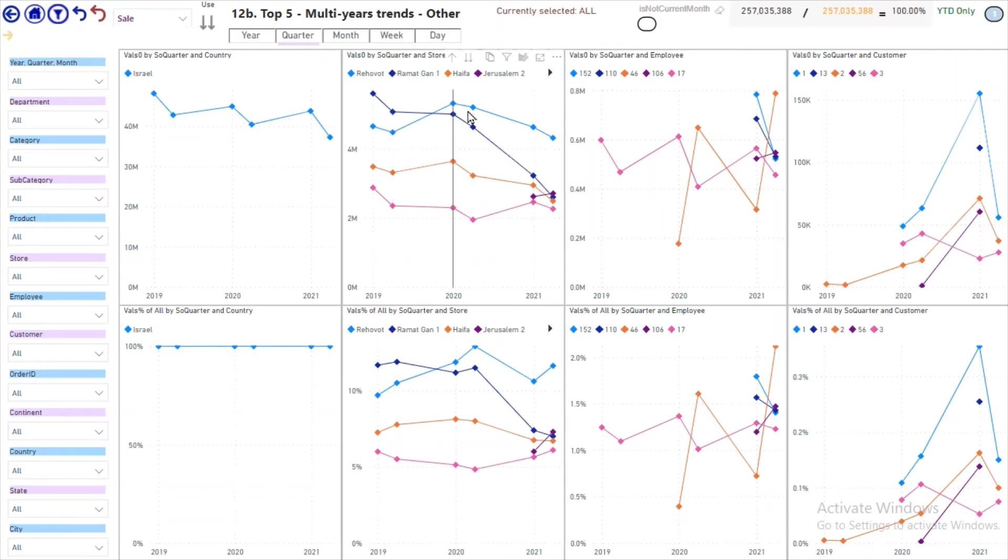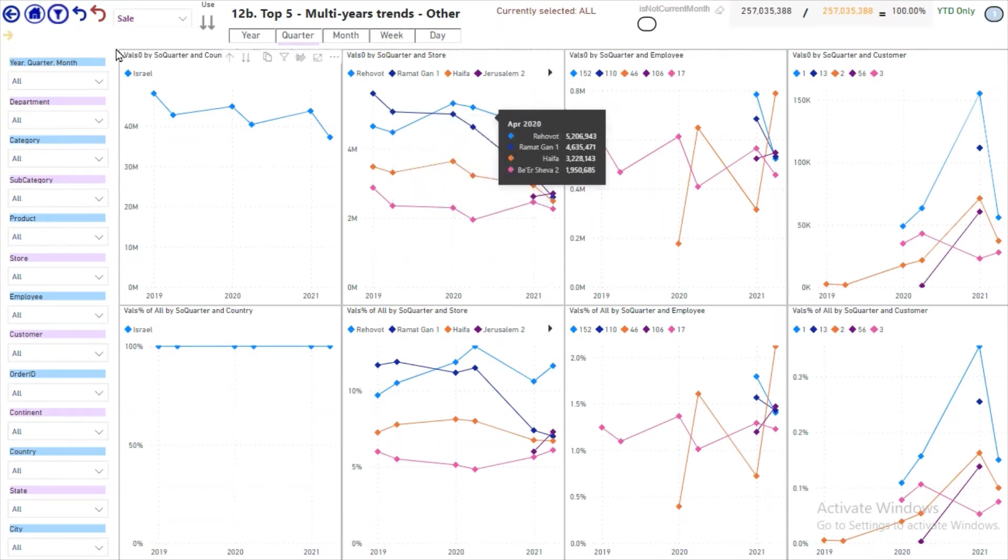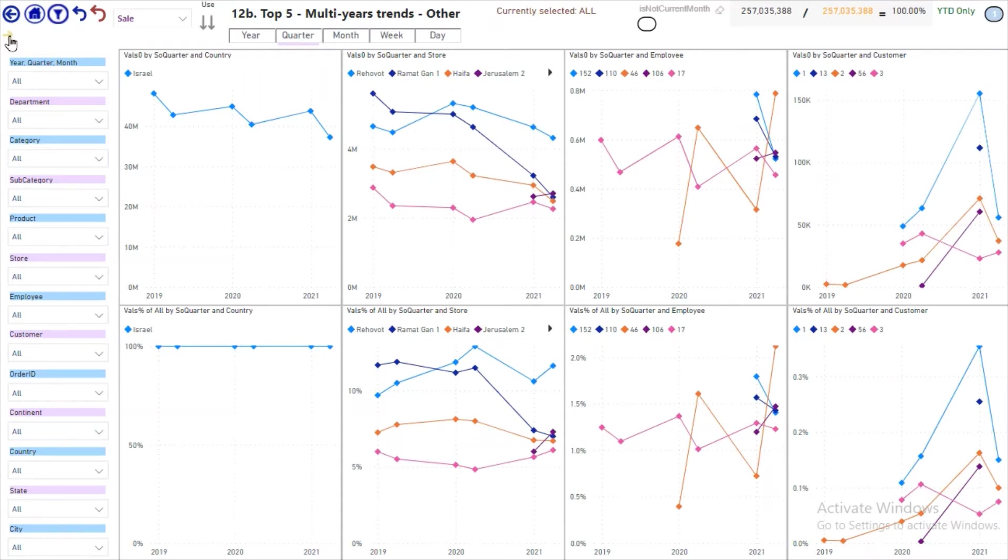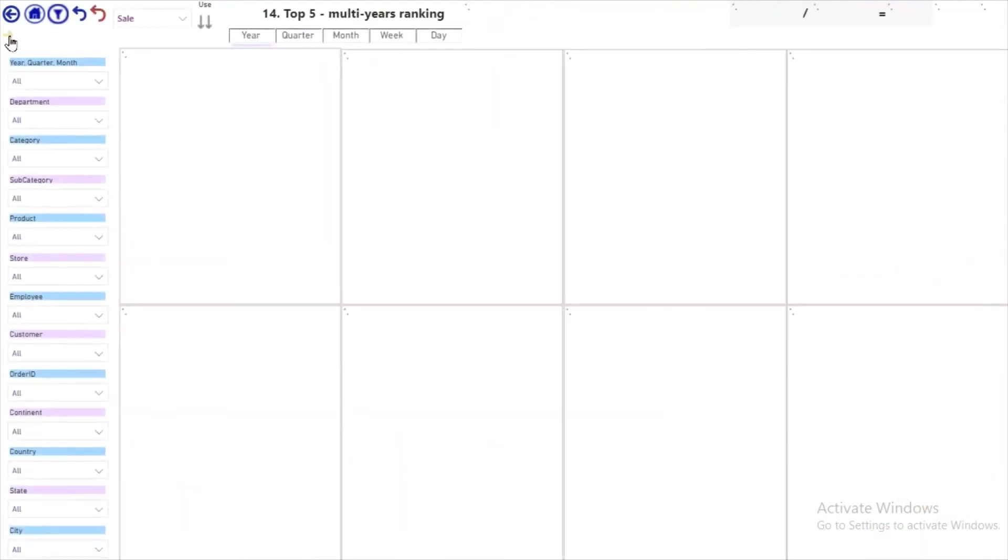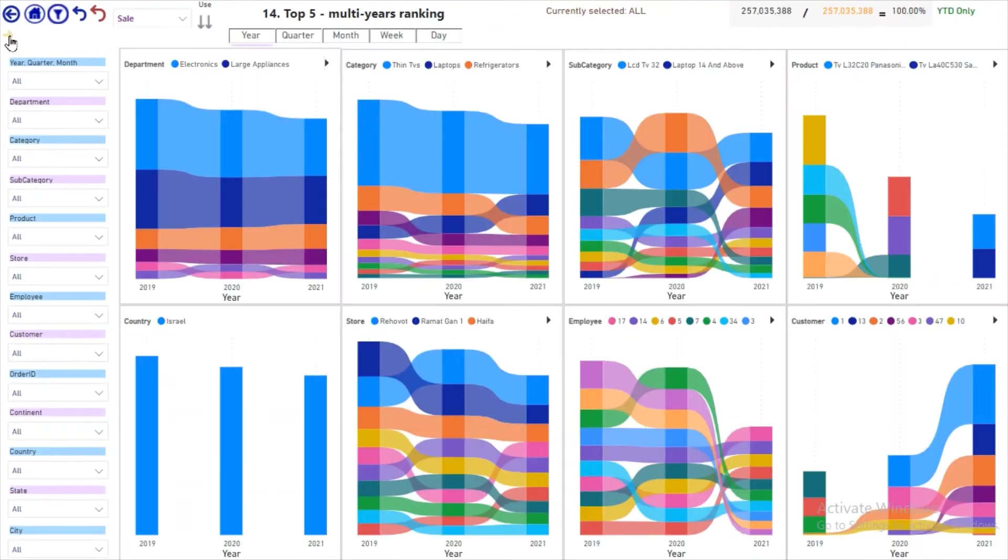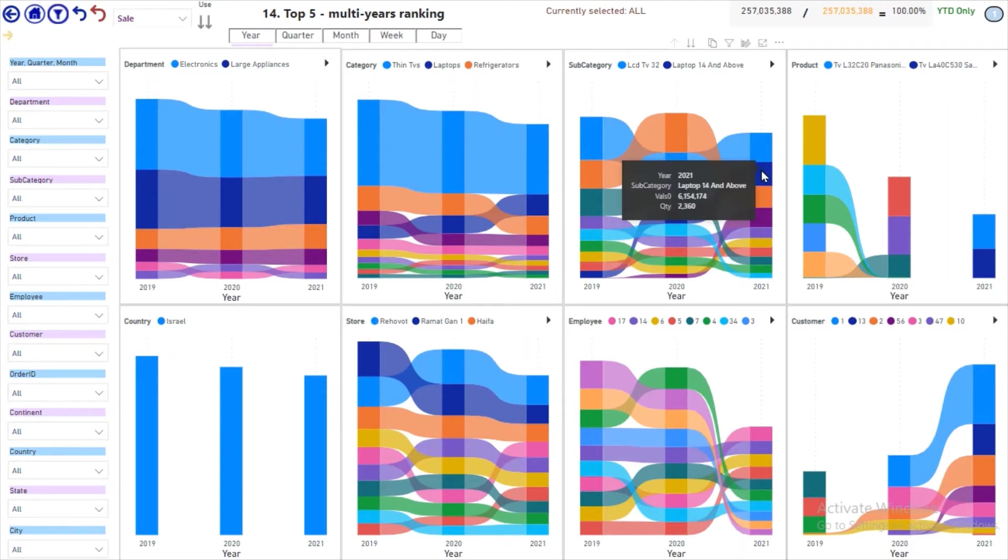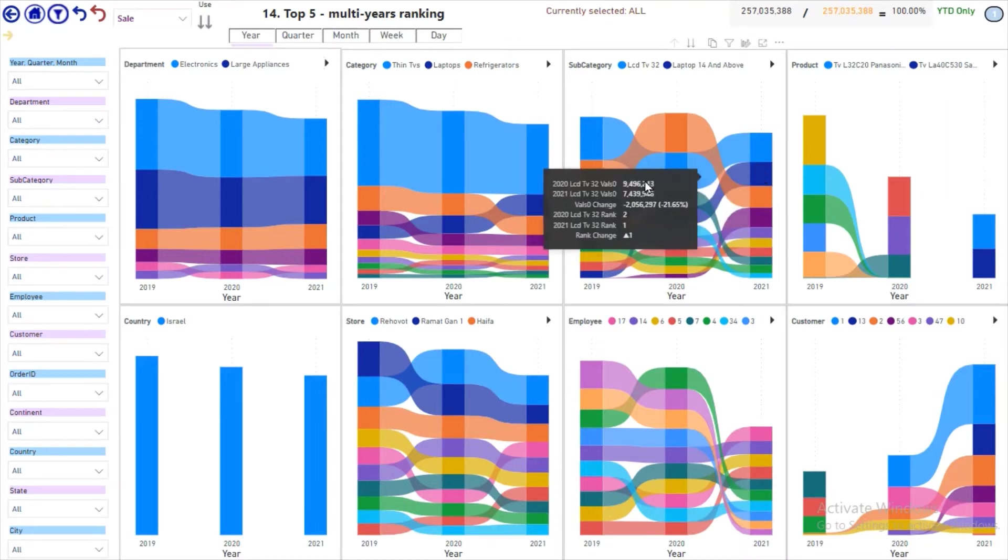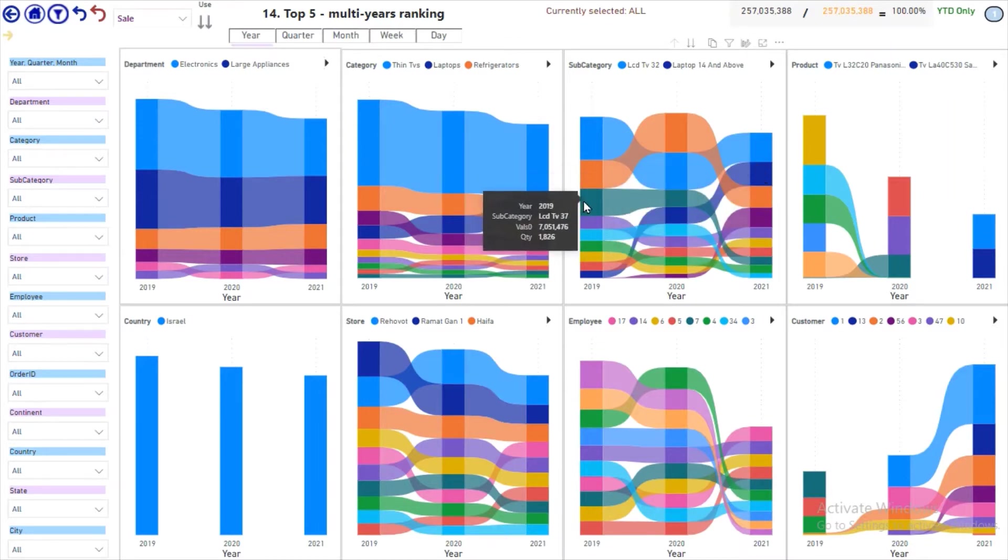Here we see the ranking of subcategories. This one, laptop over 14 inch, is going up, and LCD 37 is going down.